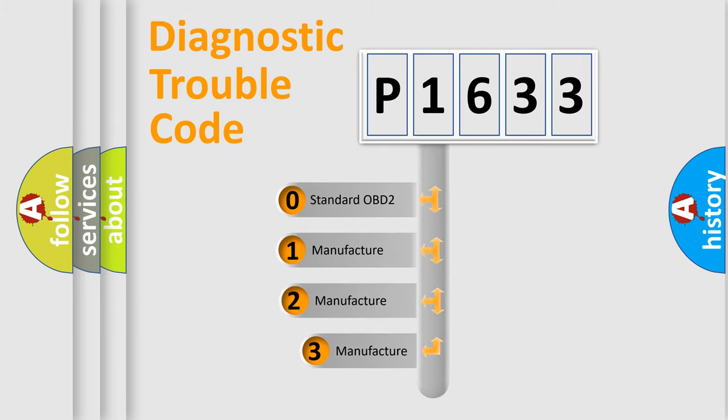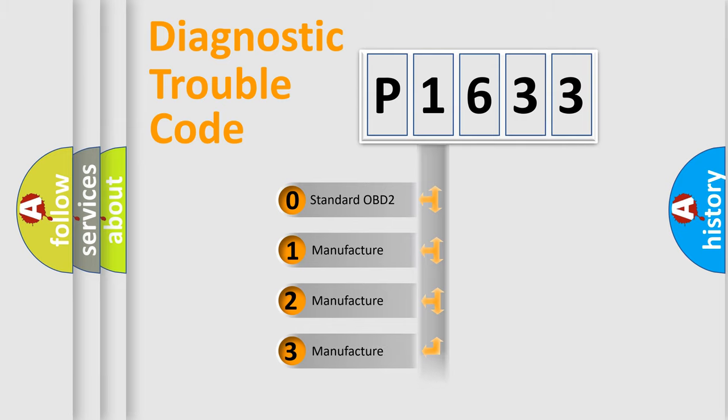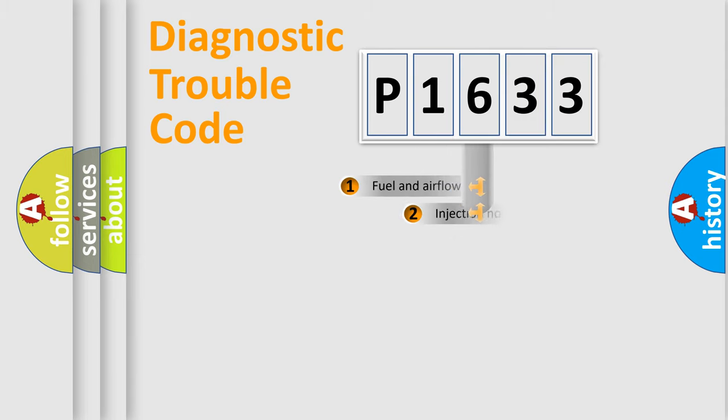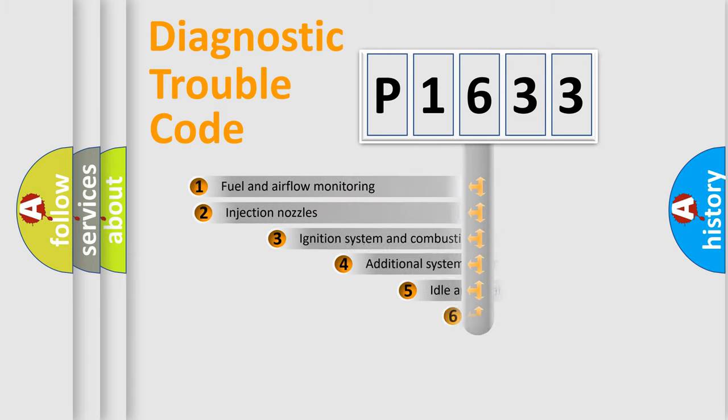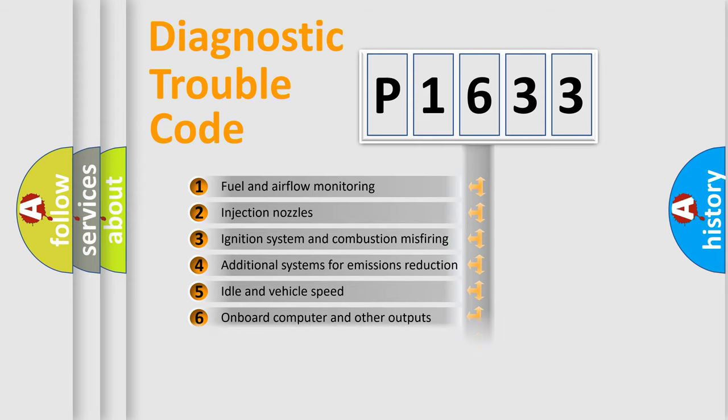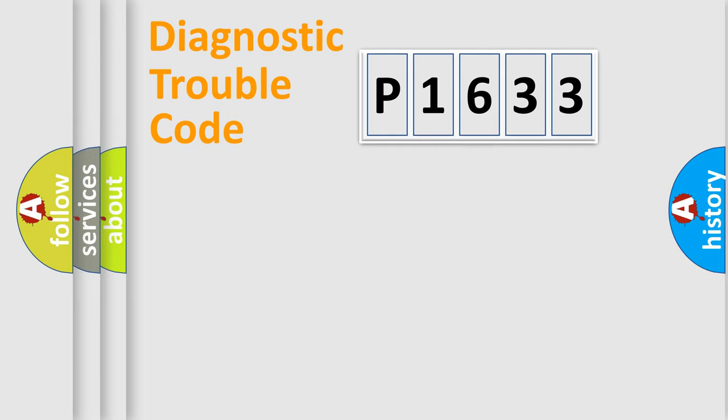If the second character is expressed as zero, it is a standardized error. In the case of numbers 1, 2, or 3, it is a more specific expression of the car-specific error. The third character specifies a subset of errors. The distribution shown is valid only for the standardized DTC code.